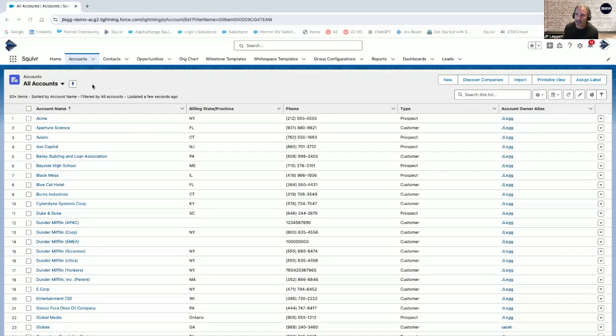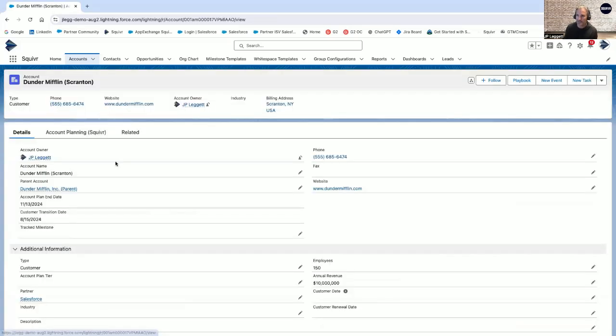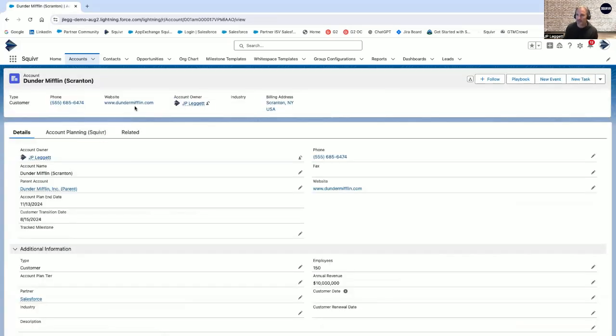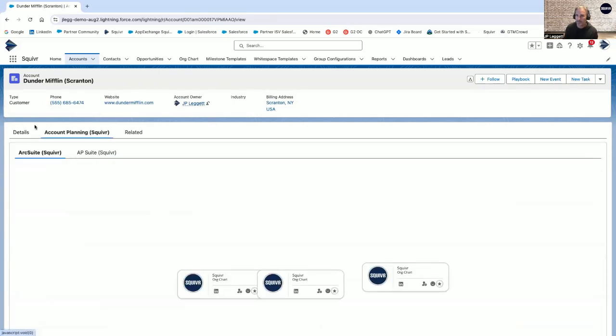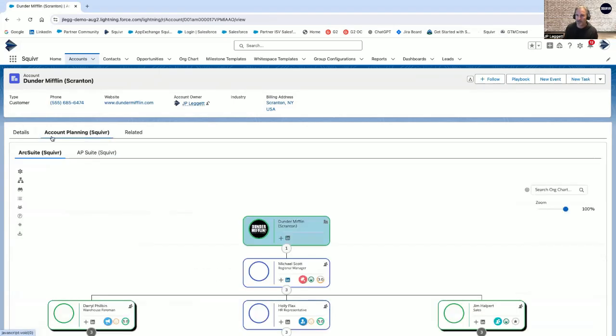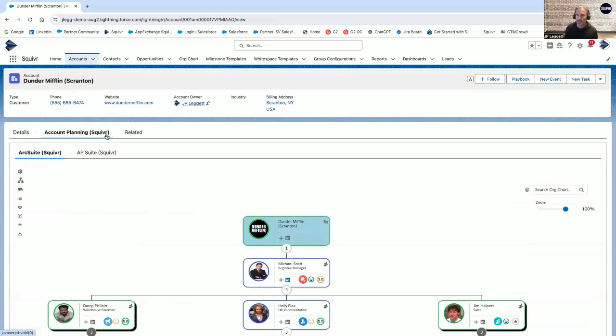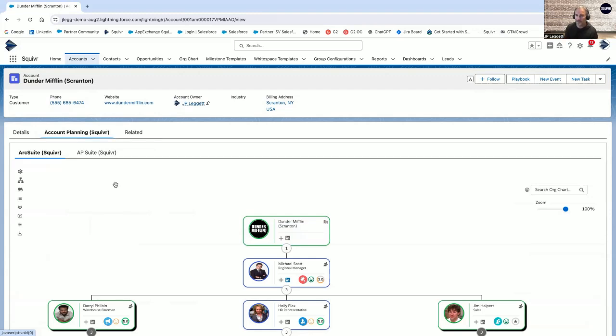As you can see here, we've got a list of accounts in Salesforce Lightning. I'll go ahead and click on one of these accounts, which is Dunder Mifflin Scranton. Part of Dunder Mifflin Scranton has this account planning tab. Squiver is set up as a component so you can drag us anywhere on the page layout and render us in a very flexible way.